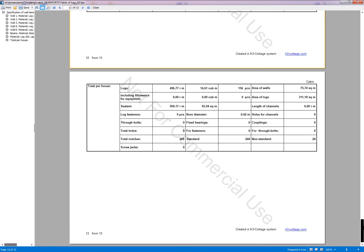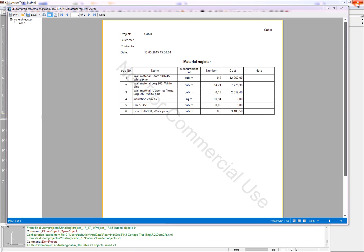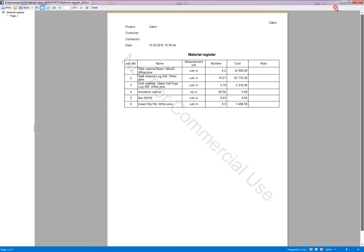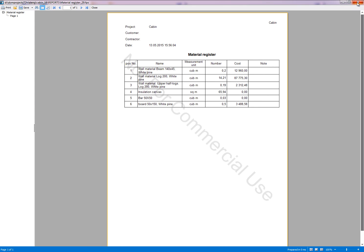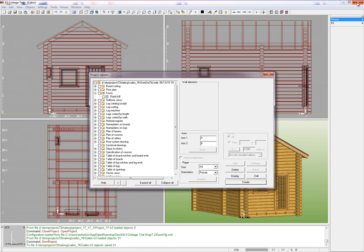Now close the report and look through the last of the created reports. This is material register. This report contains the list of all the materials used in the project. It provides the information on material consumption and cost. That's enough for the first time. Now you can close the project reports window, save the project and quit.